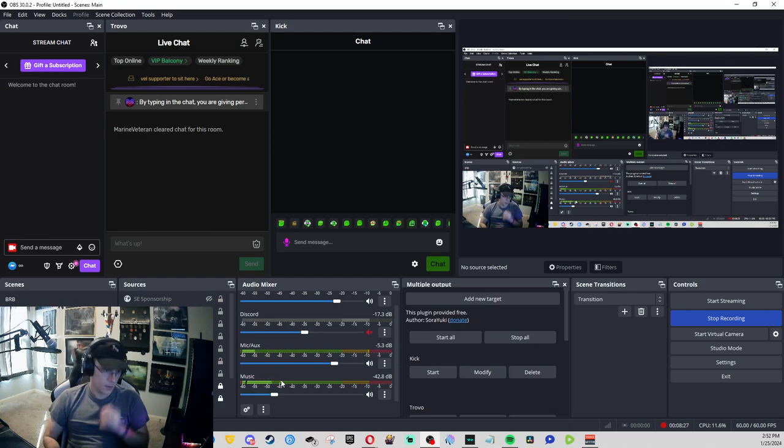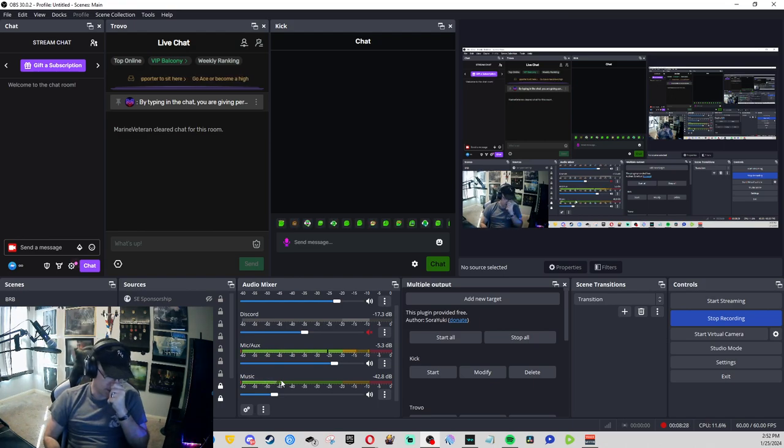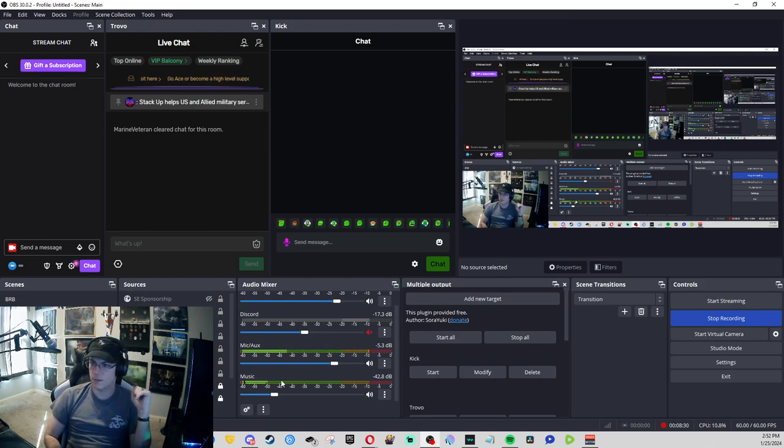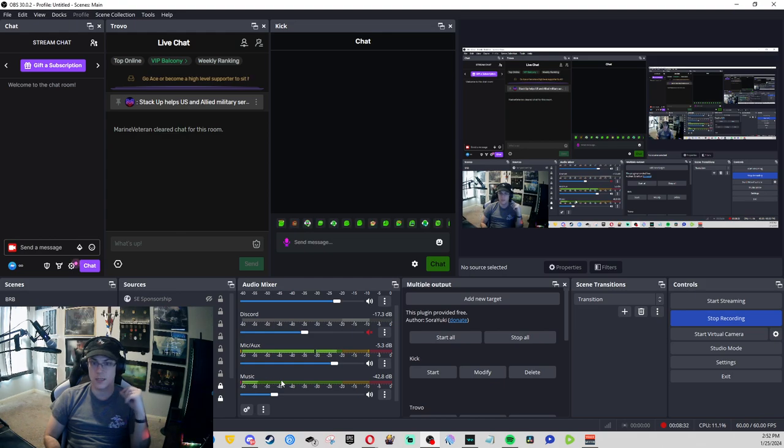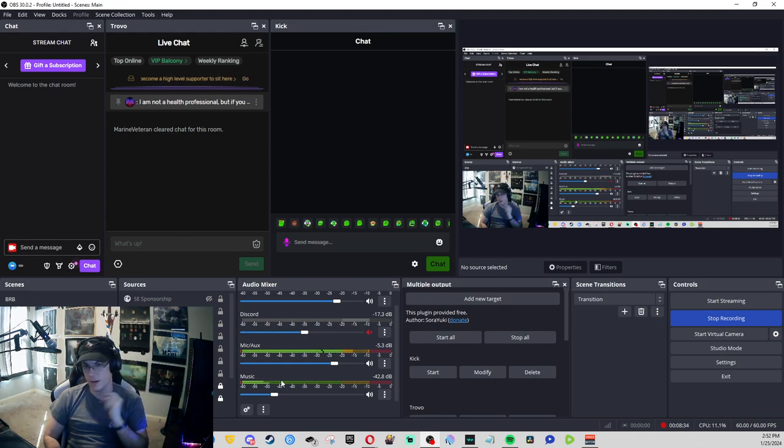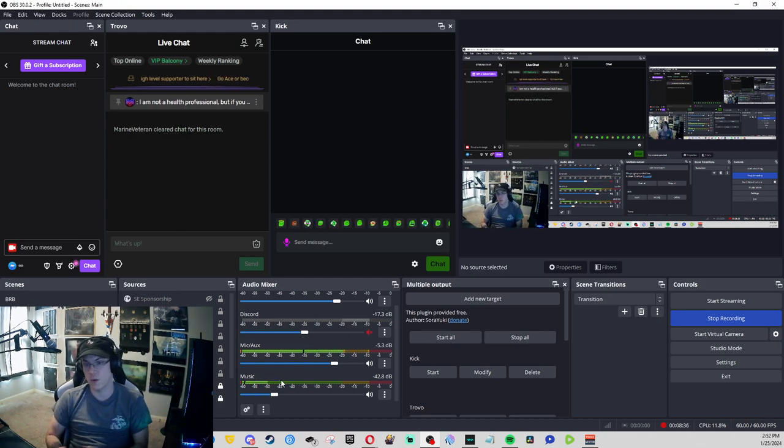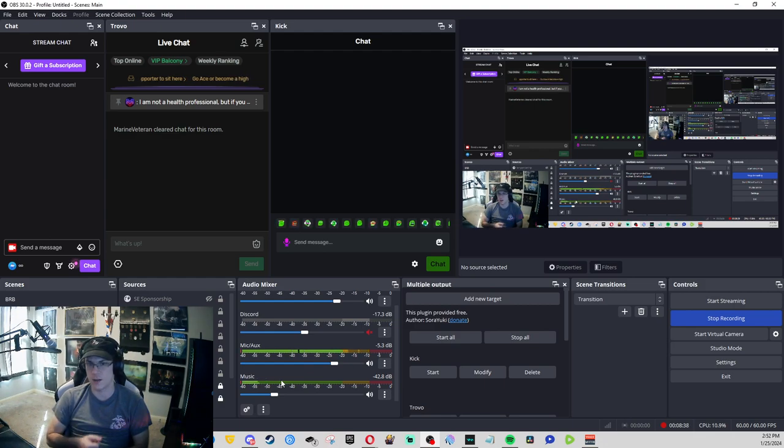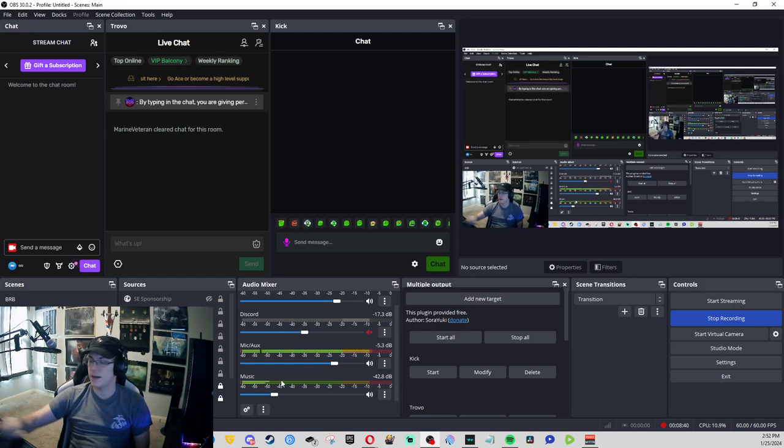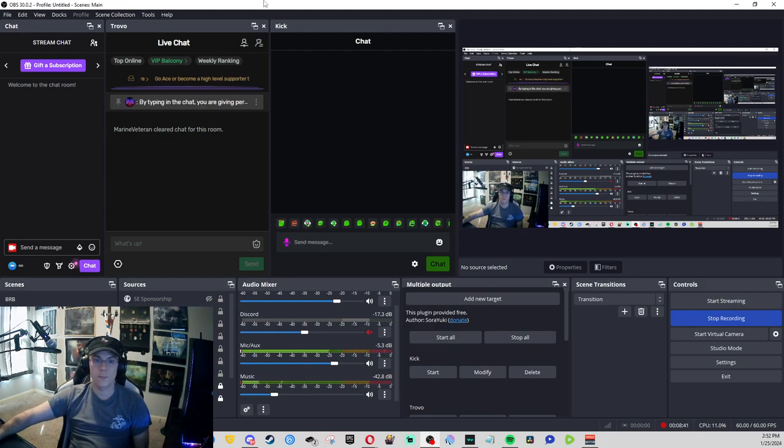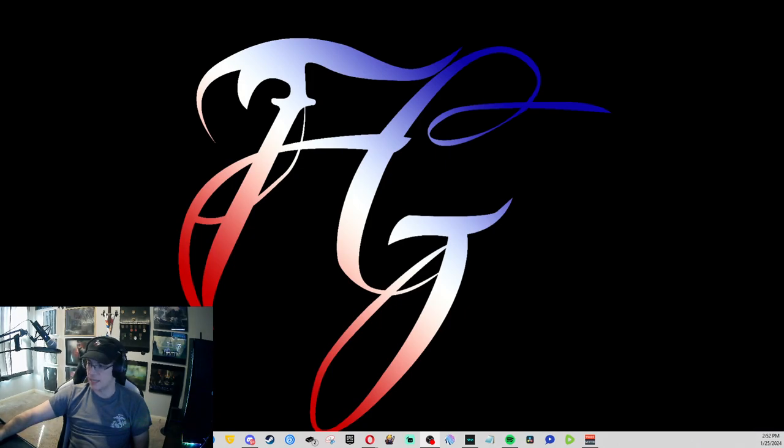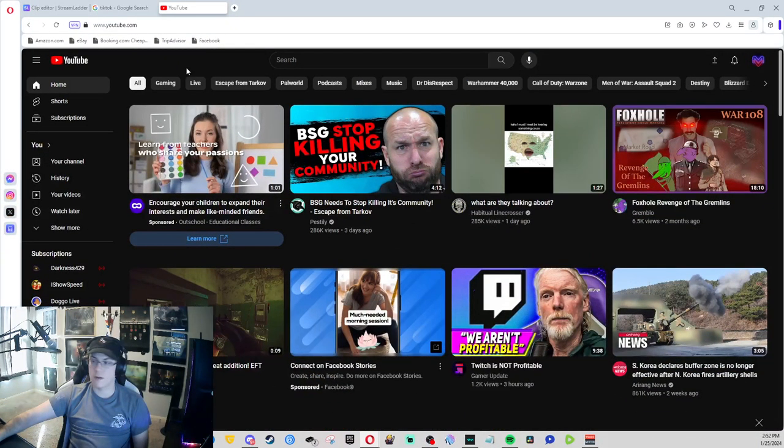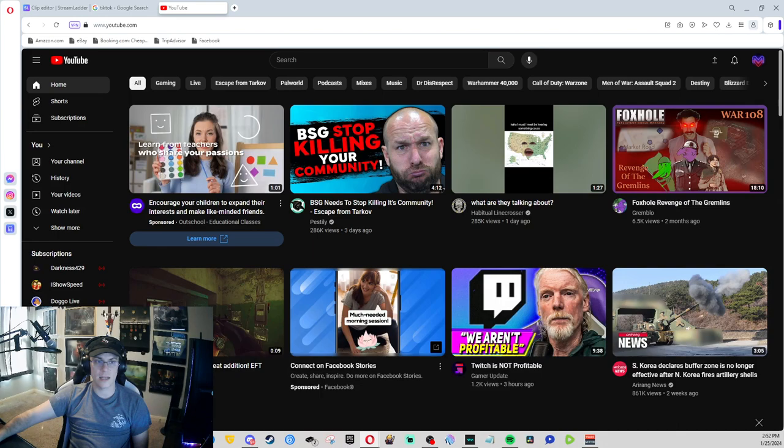And credit to Bee and the homies in her Discord for allowing me to utilize that space to showcase what I was talking about with the different audio channels. Now, the next thing that we're going to go over is short form content and what I use.